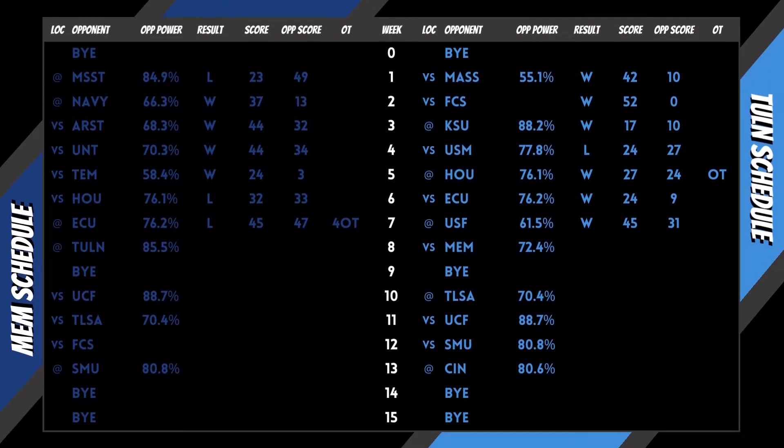Power is derived utilizing record, point differential, opponent record, and opponent's opponent record.